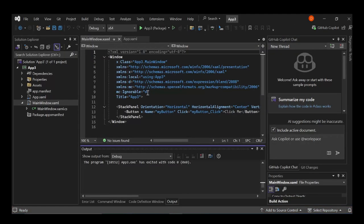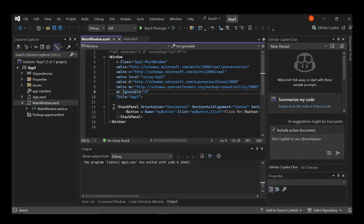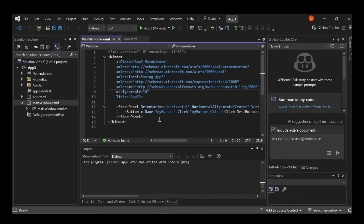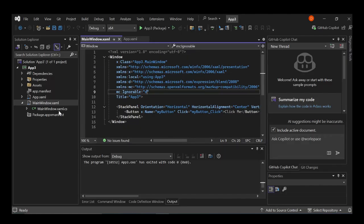So let's go back to the application. Let's have a look here. So as you can see, I've got this stack panel, obviously, which contains the button. And we've got the name as my button and then the click event and click me. So let's go to the code behind.